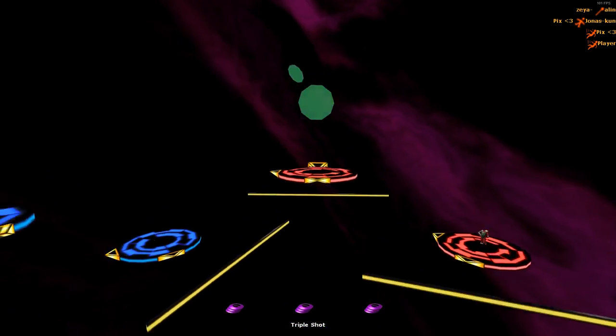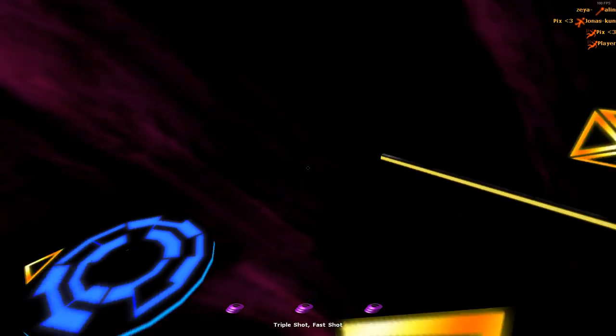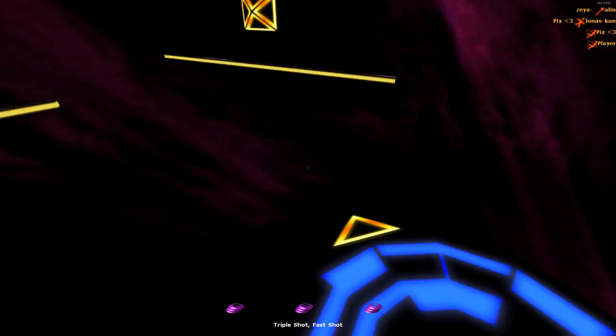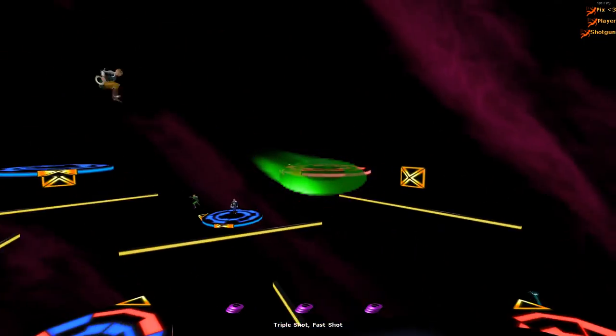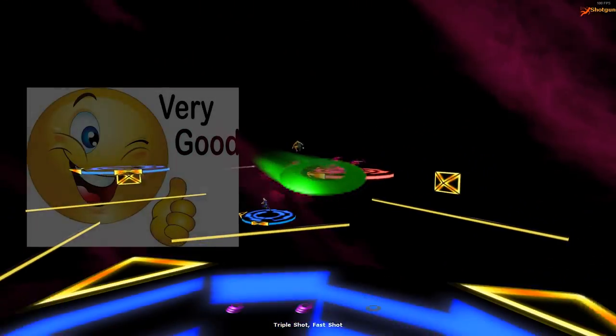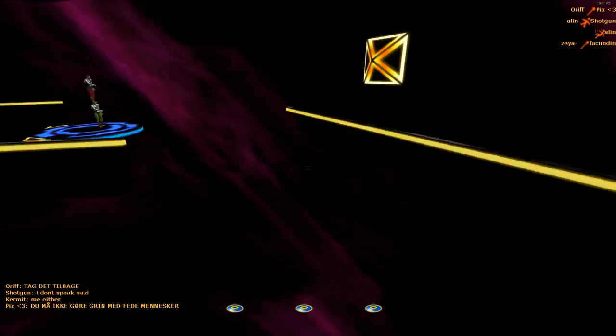You can combine all of these power-ups in any way you like to get combined effects. The Fast Shot is especially useful in combinations, as it speeds up your shots.